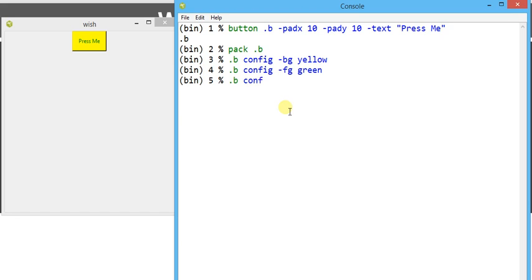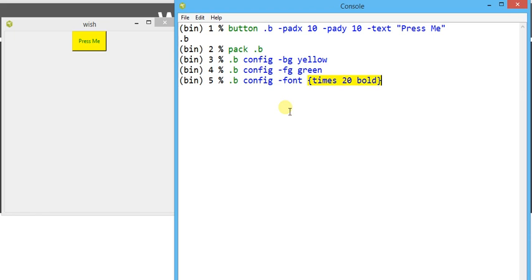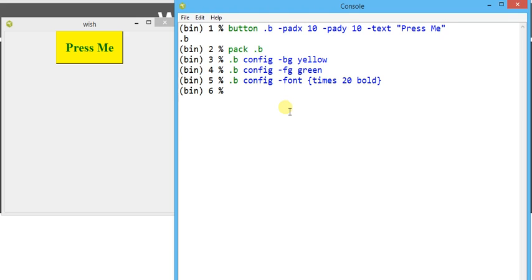In order to change the text font, we write dot b config minus font. The font size is going to be configured by the font command. Here I am going to use different font commands available, like Times, with size 20 and bold. Look at how it changes — the font size of the text changes, and we can provide different sizes and different commands.